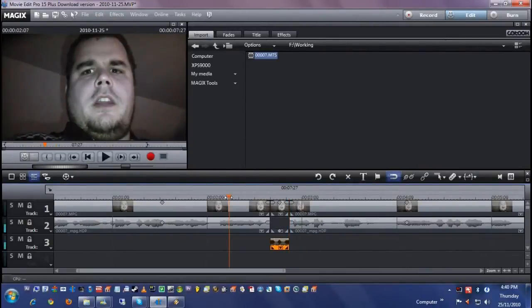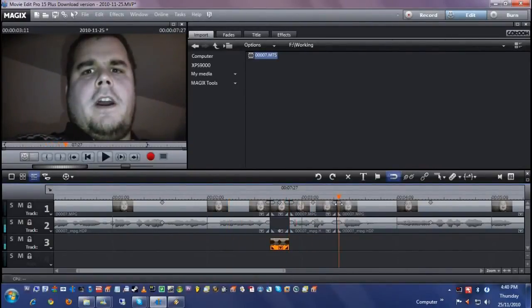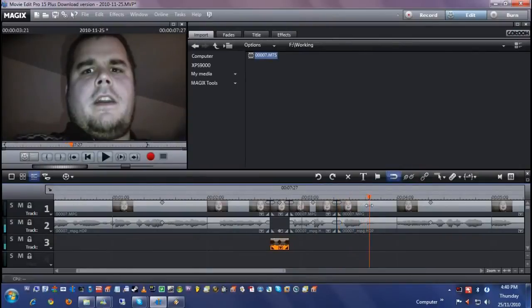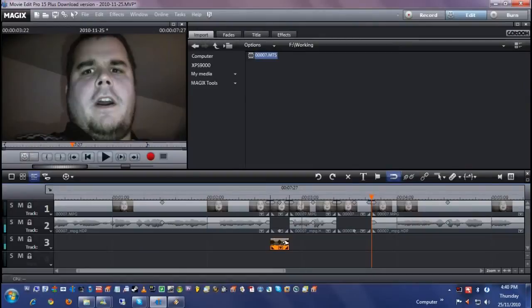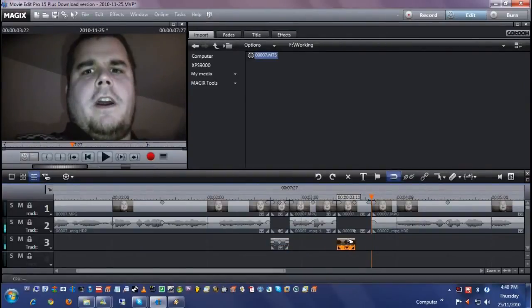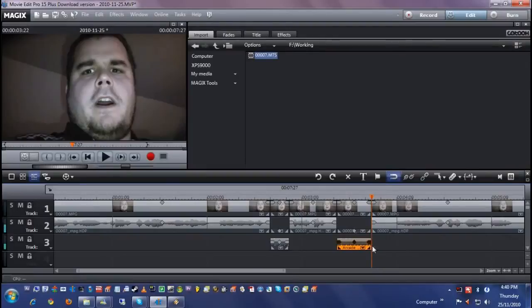We'll do the same over here for the really bad swear. We'll just copy this by pressing and holding Ctrl and then dragging it. It'll make a duplicate. Then you just lengthen it to what you need.